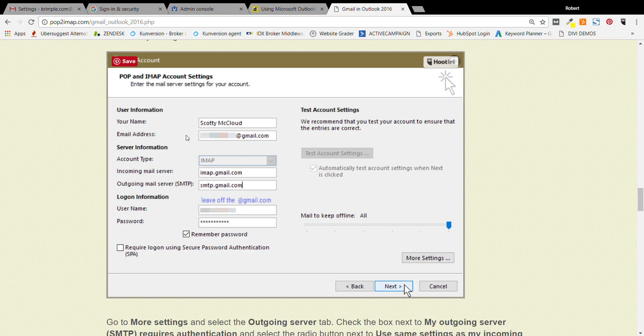Then you type in your email address. So it's johnny at gmail.com, or if you have G Suite, it might be bob at your domain.com or crimple.com or whatever it is, feedback wrench.com. Then this is really important: in this setting you have to select IMAP. Once you select IMAP, don't forget to do that.